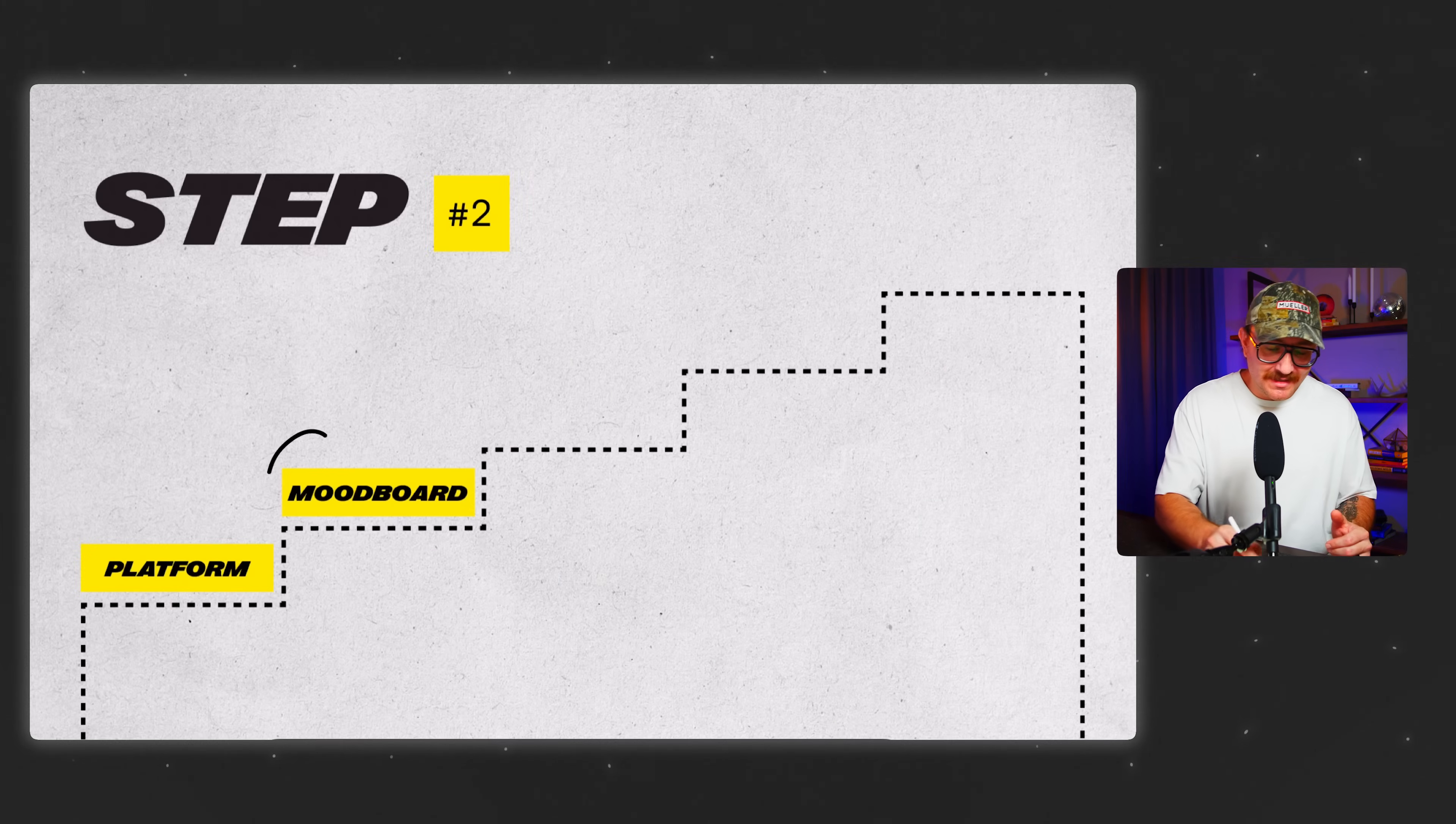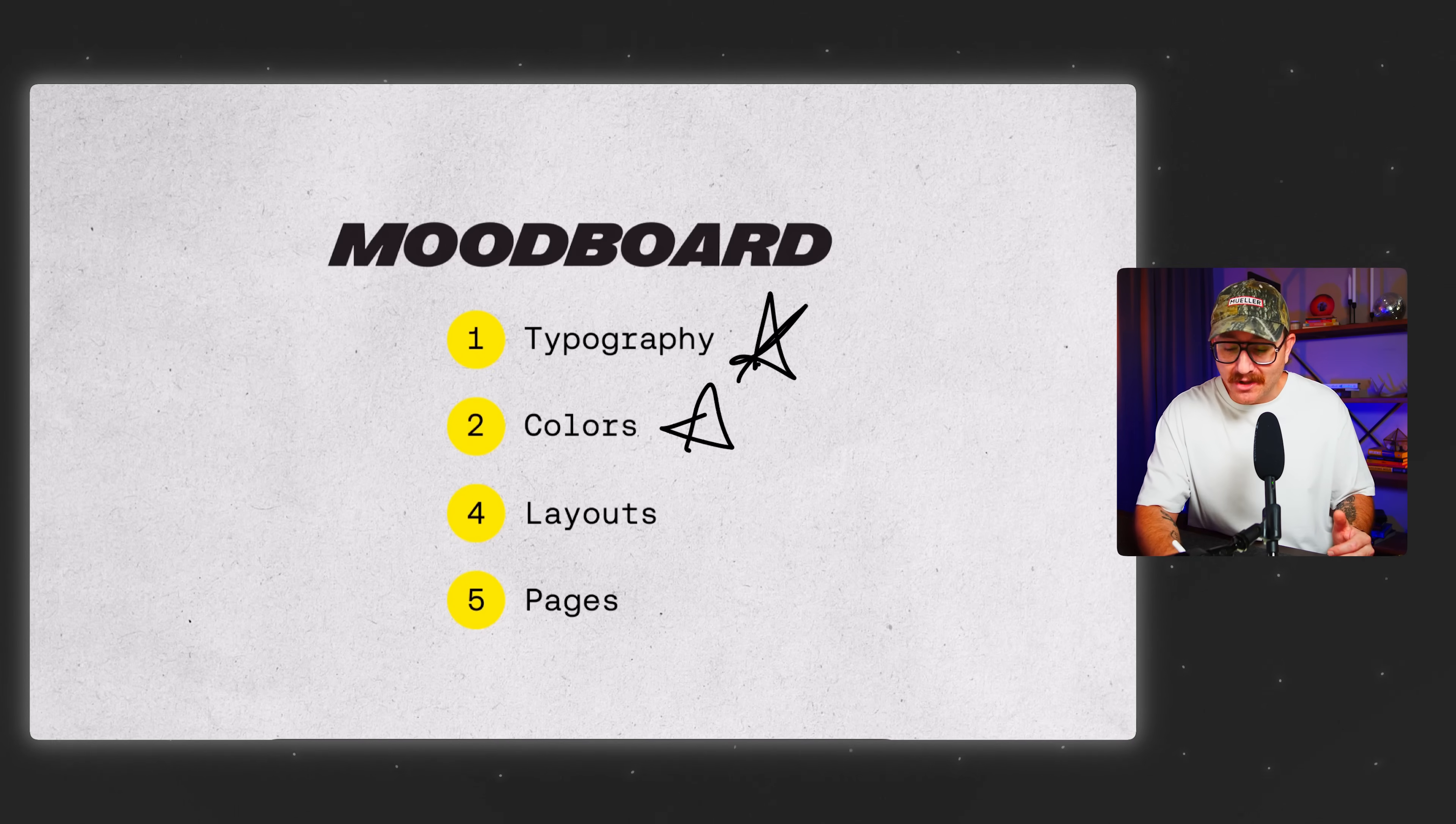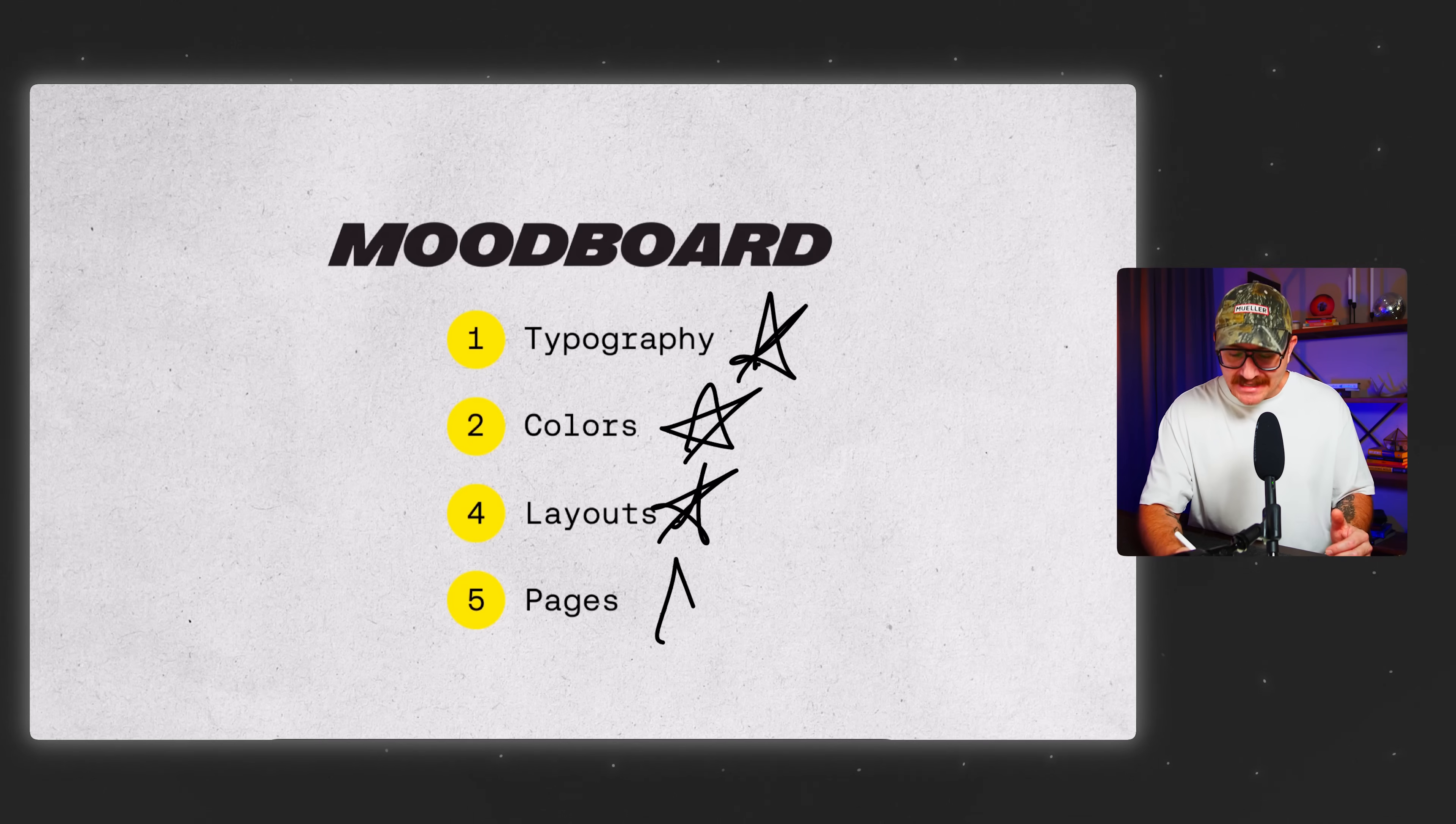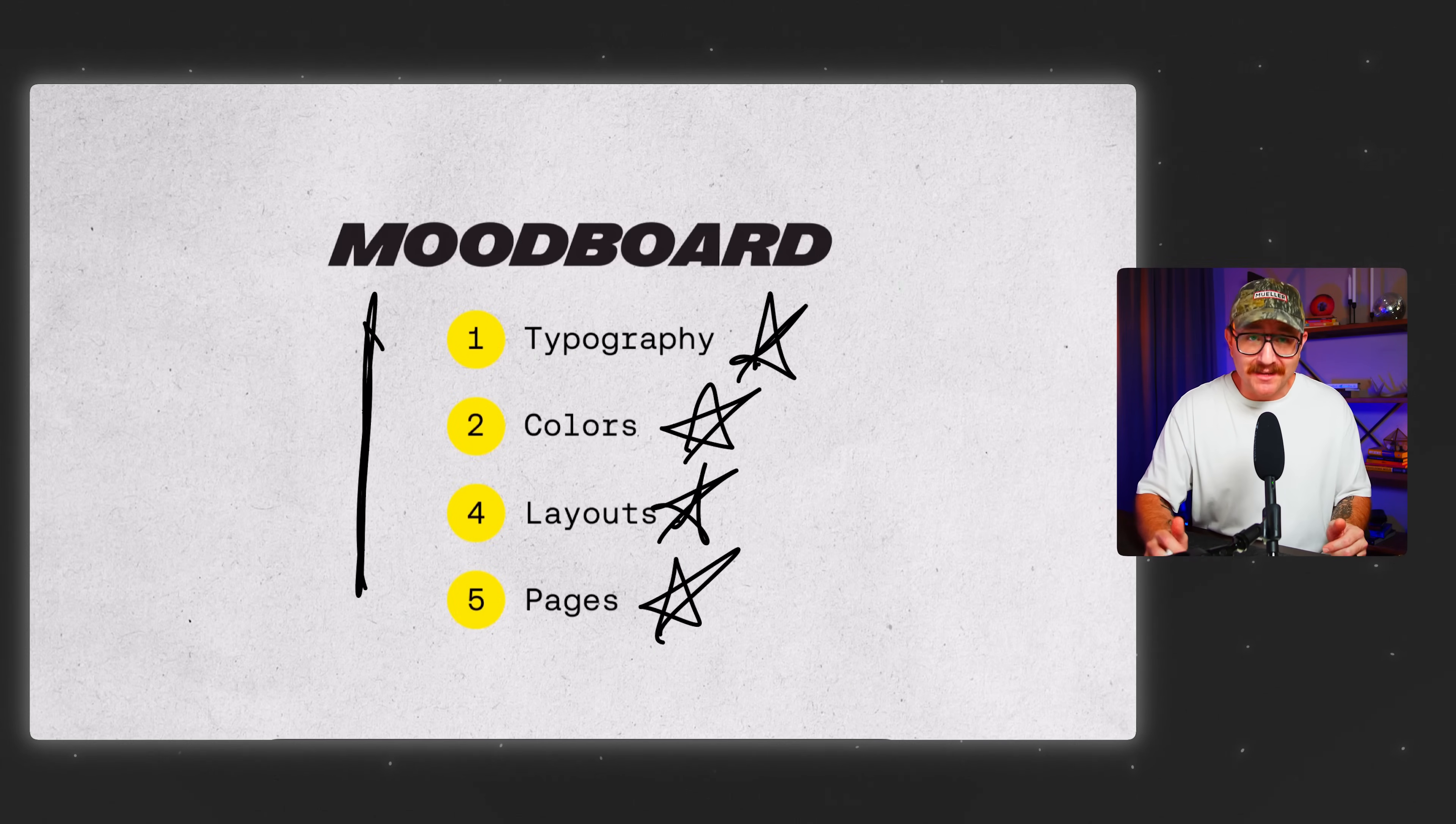So the thing that I start with after I've picked my platform is called a mood board. Your mood board is going to help you determine things like maybe your typography or the font styles that you're going to use, the colors that your website will have, maybe the layouts of different sections or different layout ideas, and even the pages that the site will have. But here's the thing. Once you have all these things down, you basically have everything you need to build a killer website.